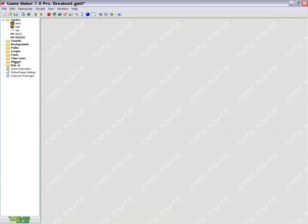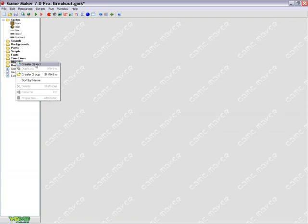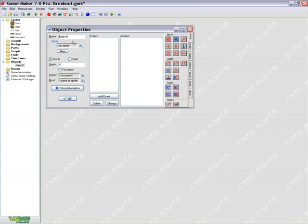To do this, you just right click on objects, left click, create objects, and go ahead and start making some objects.